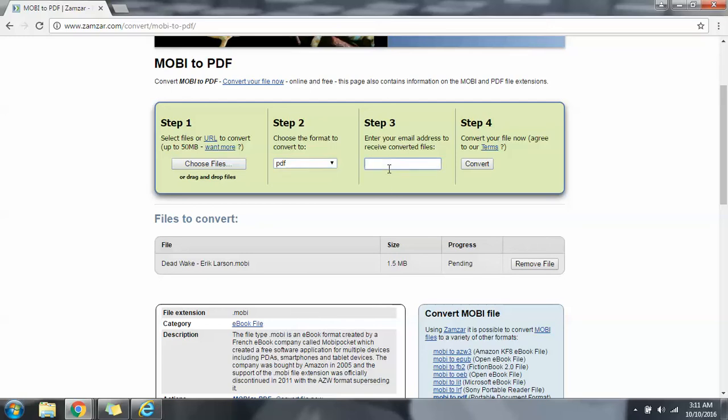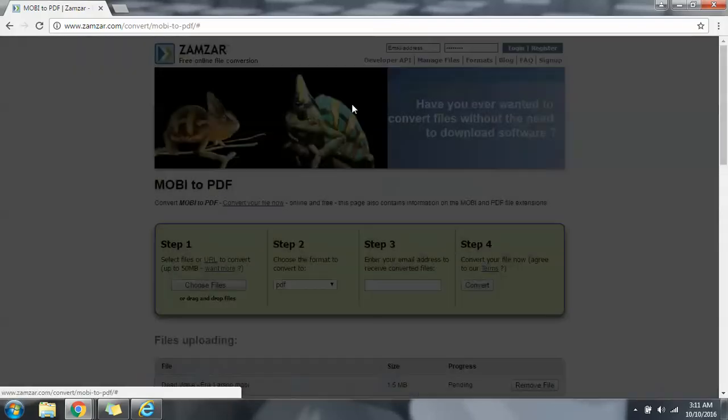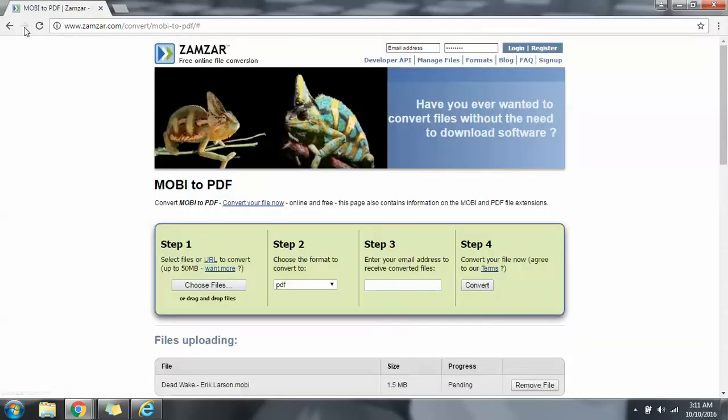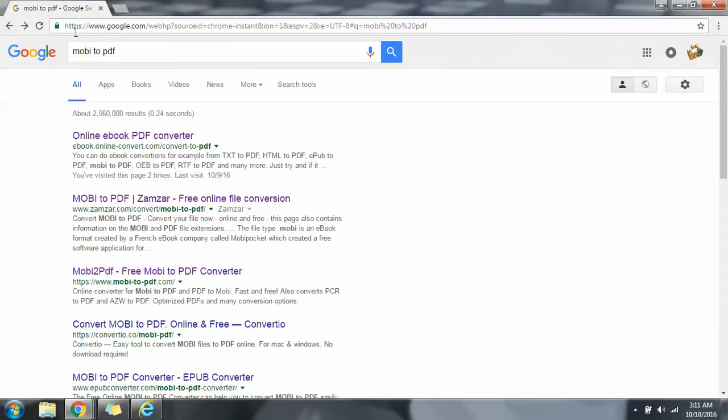It says enter email address to receive converter files, but I don't want to receive my file there so apparently I'm going to use another website.